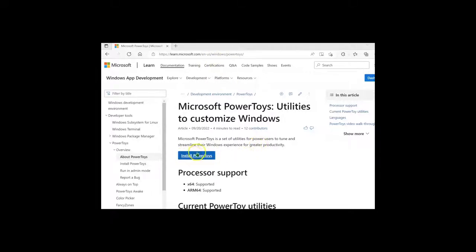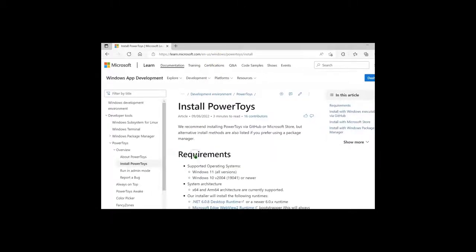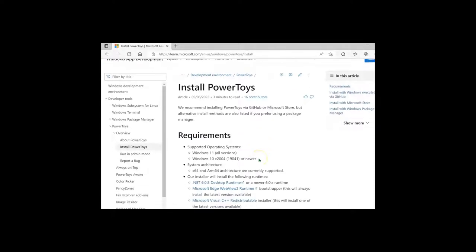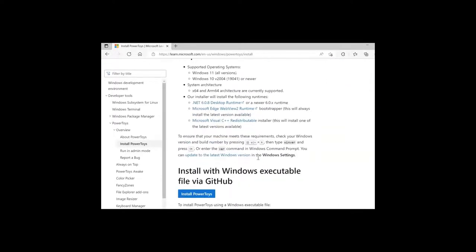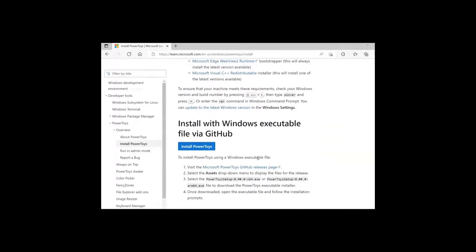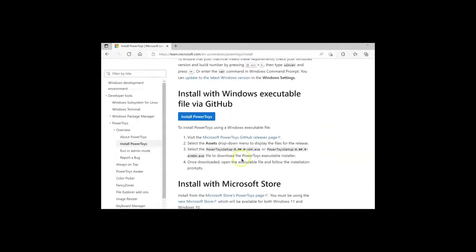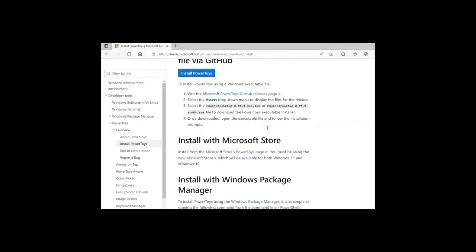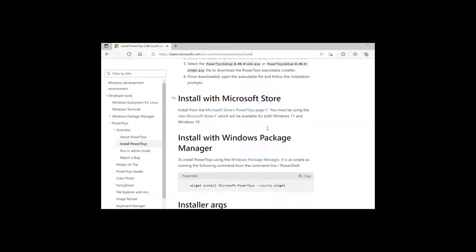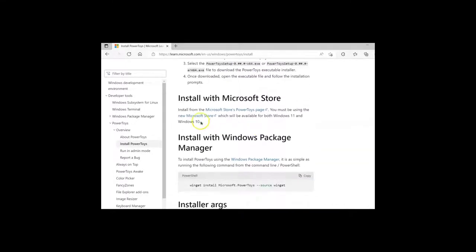You'll go to the website, click on Install PowerToys. Scroll down. You can install it with the executable file via GitHub, but I recommend the Microsoft Store.